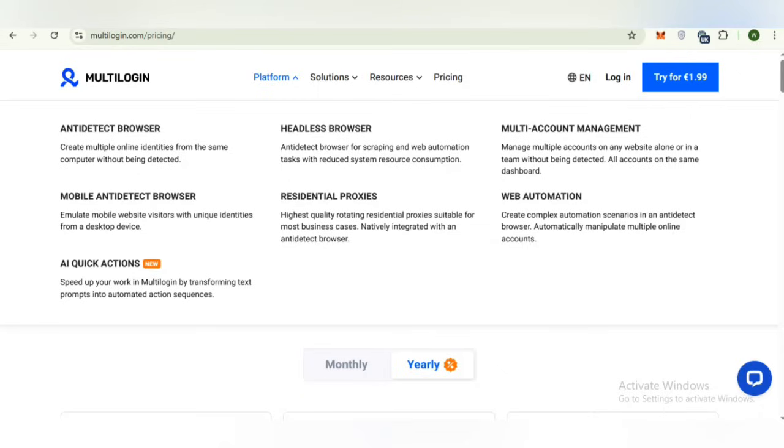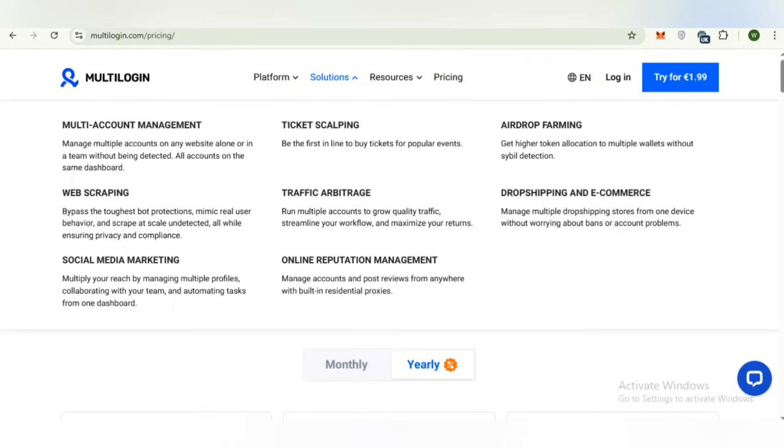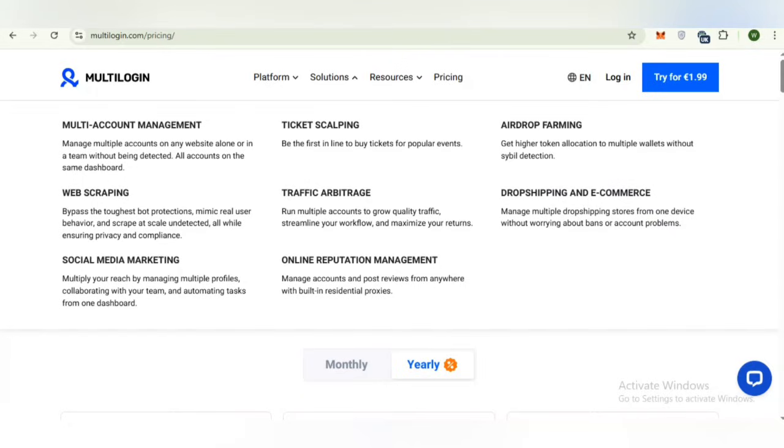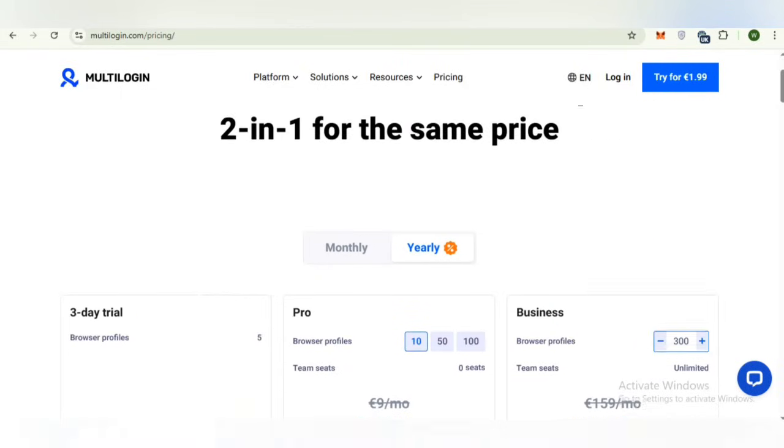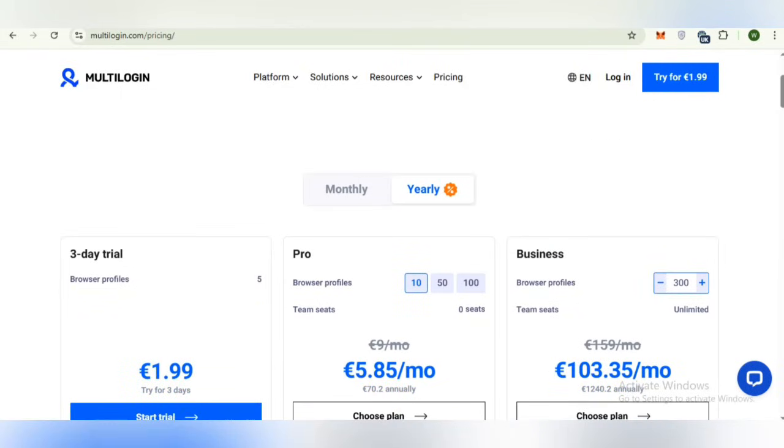Now we will discuss the solutions: multi-account management, web scraping, social media marketing, ticket scalping, traffic, every trade and online reputation management. These solutions are provided by multi-login. You can also check airdrop farming, drop shipping, e-commerce team and business use to scale operations with business plans, unlimited team members and centralized profile storage.